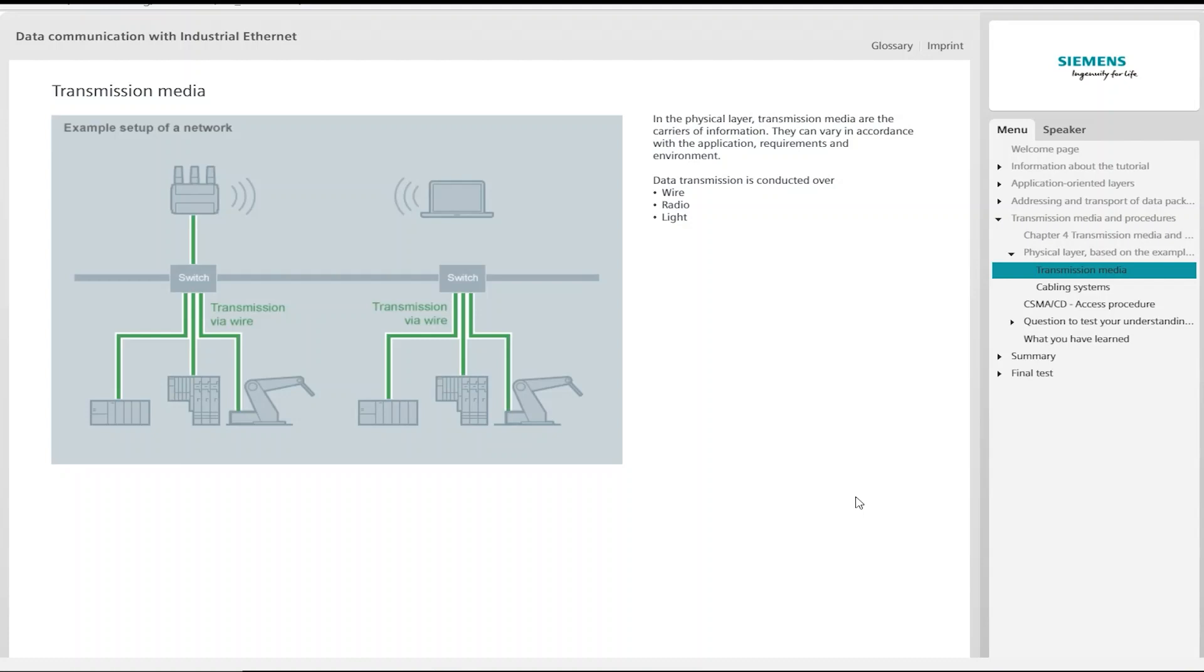Wire is the most widely used and economical transmission medium. When used in industry, however, it has to withstand the harshest environmental conditions, so special shielding is necessary.